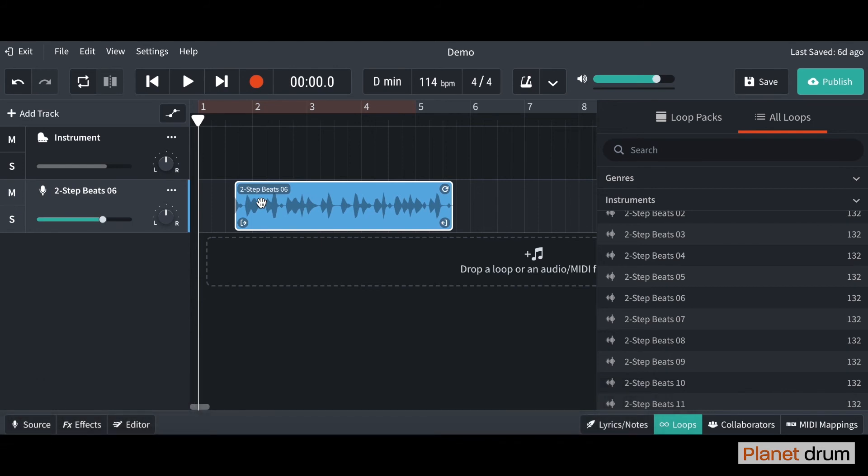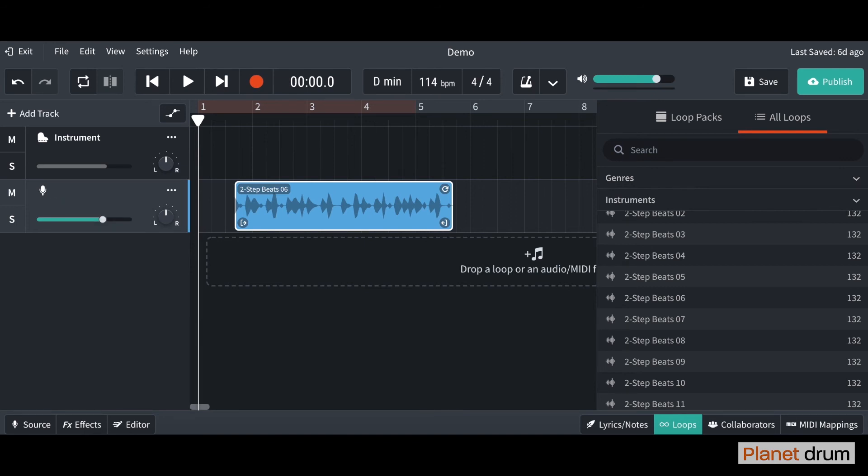I'm going to show you how to rename your loop. If you go over to the track here and you see your cursor, you're going to click on that. I'm going to get rid of it and I'm going to call this just beats for now. Then you can click off it and it's renamed your loop for you.